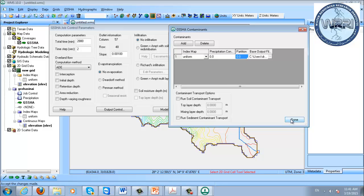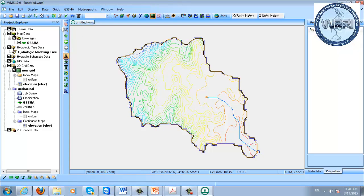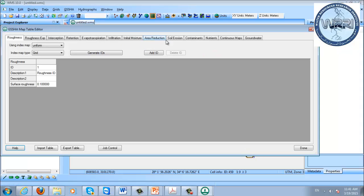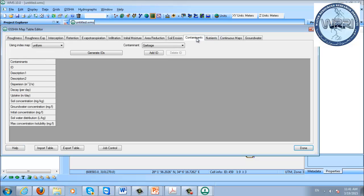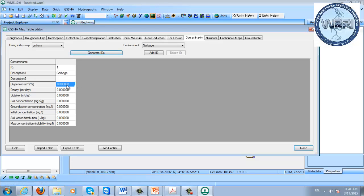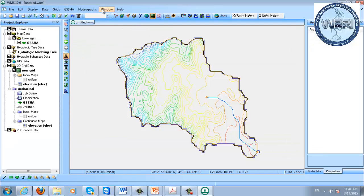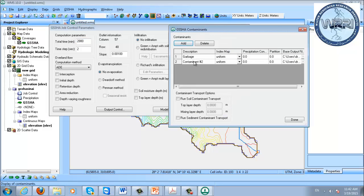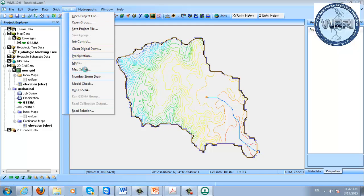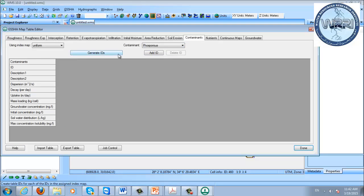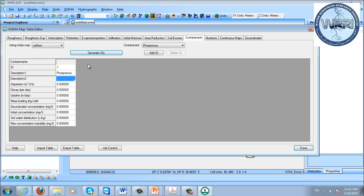Once you've set those options, go to the GSSHA mapping tables again and go to the contaminants tab. Select what contaminant you're going to model, select an index map, and generate your ID. For each contaminant — like garbage — you have to define a dispersion coefficient, a decay coefficient, and an uptake coefficient. All these different coefficients have to be defined for each contaminant. If you have multiple contaminants, such as adding phosphorus as well, you'd go into the contaminants tab and for each contaminant create values separately.